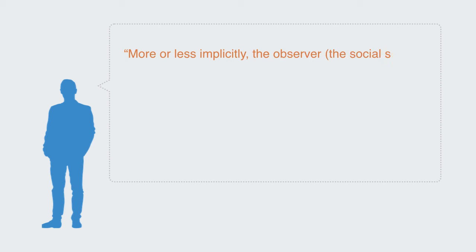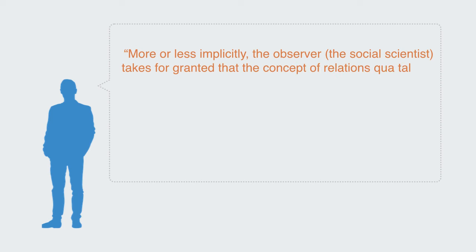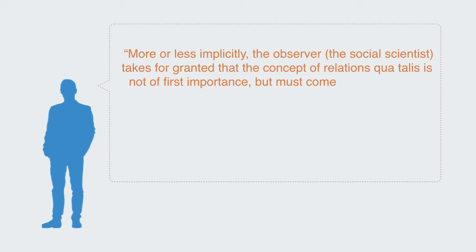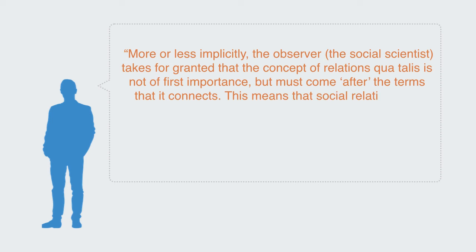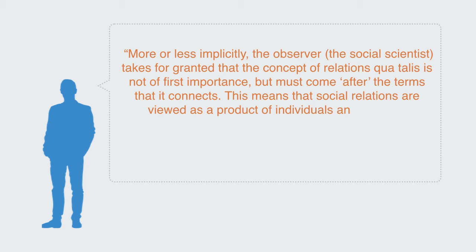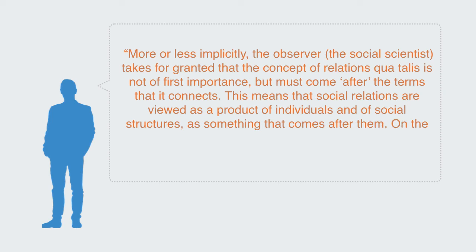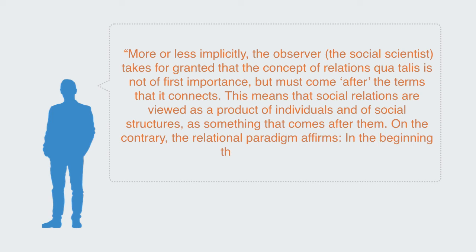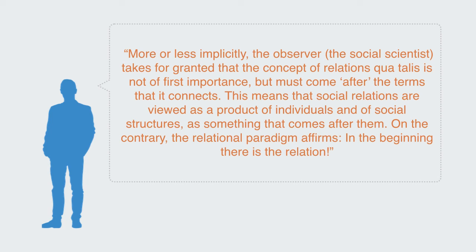More or less implicitly, the observer, the social scientist, takes for granted the concept of relations as not of first importance but must come after the terms that it connects. This means that social relations are viewed as a product of individuals and of social structures as something that comes after them. On the contrary, the relational paradigm affirms, in the beginning there is the relation.